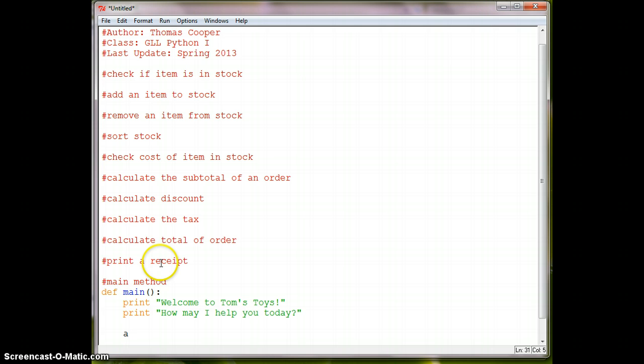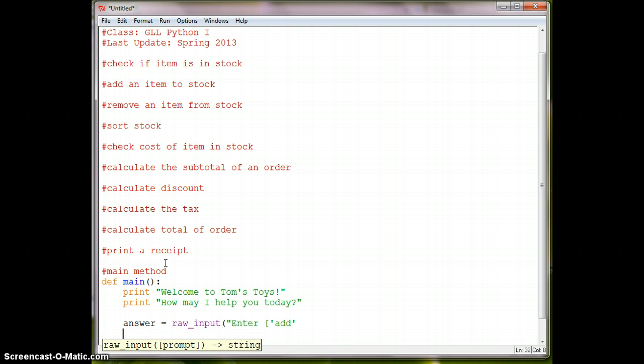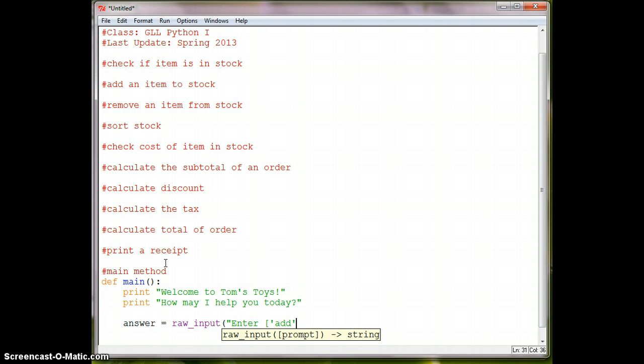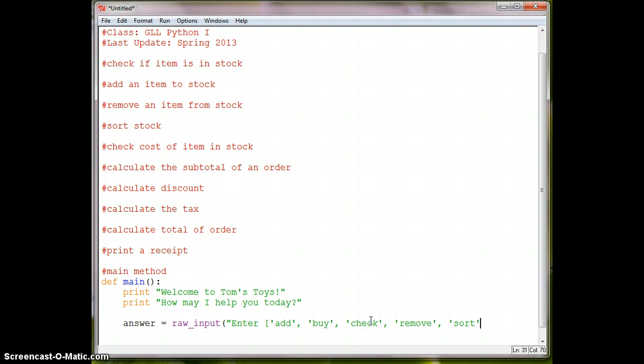So we'll say something like Answer is equal to Raw underscore input. Enter. And then they can add, add to stock, buy, check inventory, remove from inventory, or sort the inventory. Some of the things that we have up at the top.